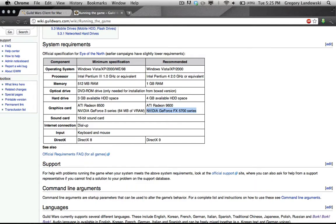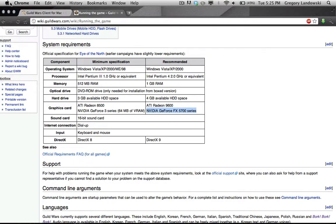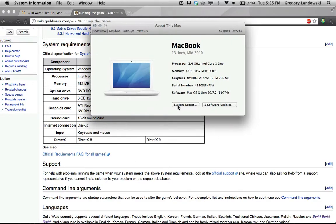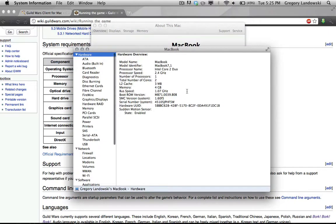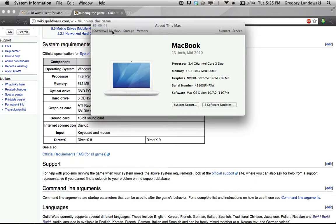I have a 2011 or late 2010 MacBook — the last MacBook they made. To check your specs, click the Apple button, then 'About This Mac,' then 'More Info.' If you have Lion installed it looks a little different, but either way it'll give you plenty of information on what you have.